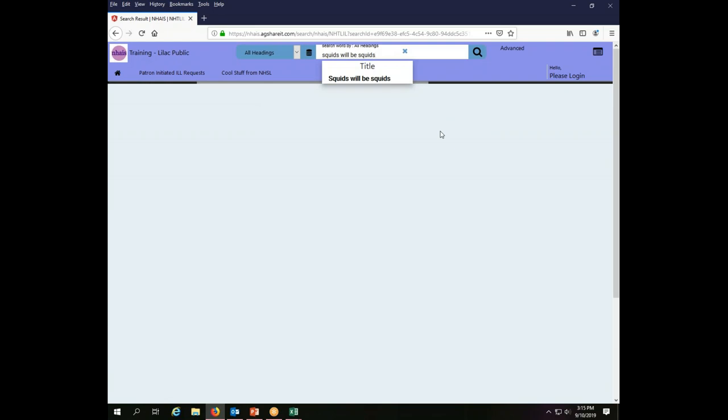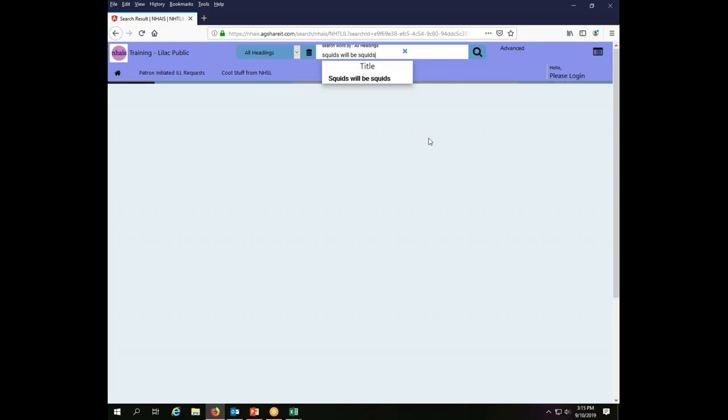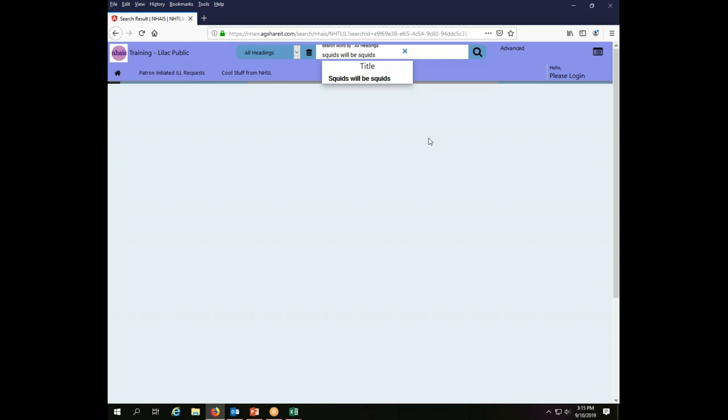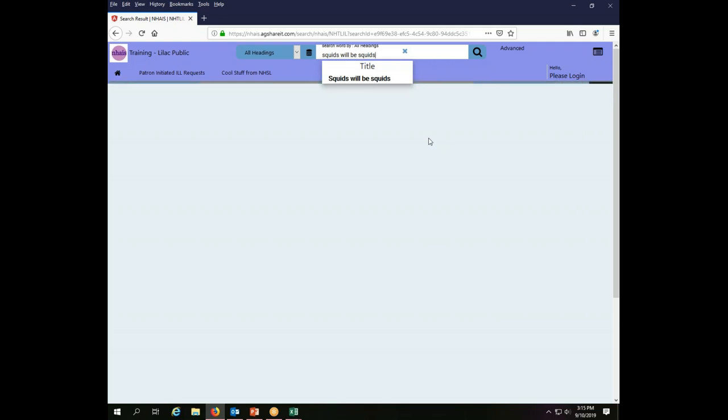The search is going to look for things in the union catalog and in the catalogs of the various libraries that we have set up as what's called Z-targets. So it is looking at libraries all across the state to find what they hold, and then it will pull back all of those records for me to choose from to place my interlibrary loan request. Remember, this is a test system that we are working on, hence it's a little slower than would be ideal.